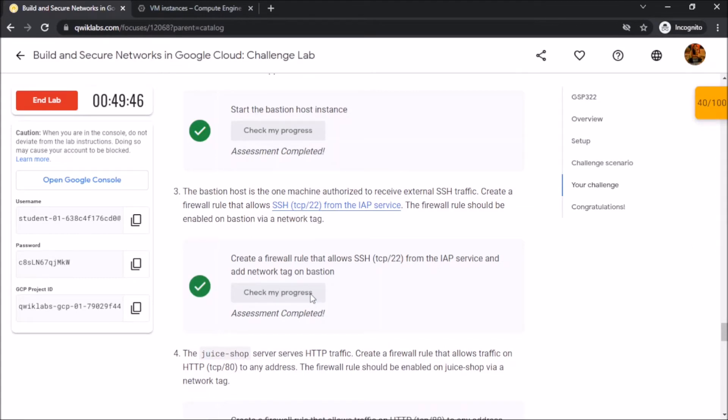We have successfully created the firewall rule that allows the SSH from the IAP service.